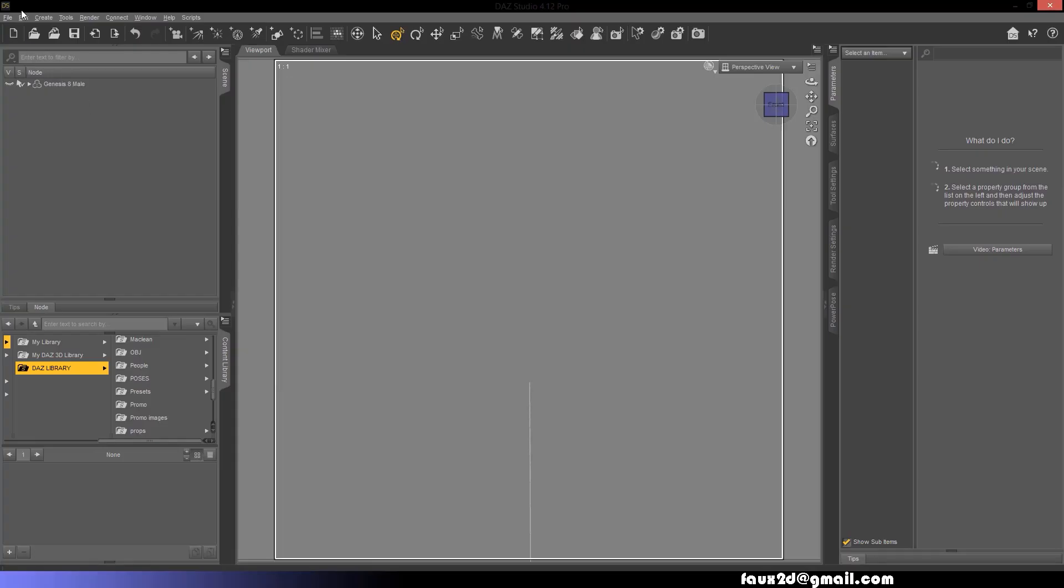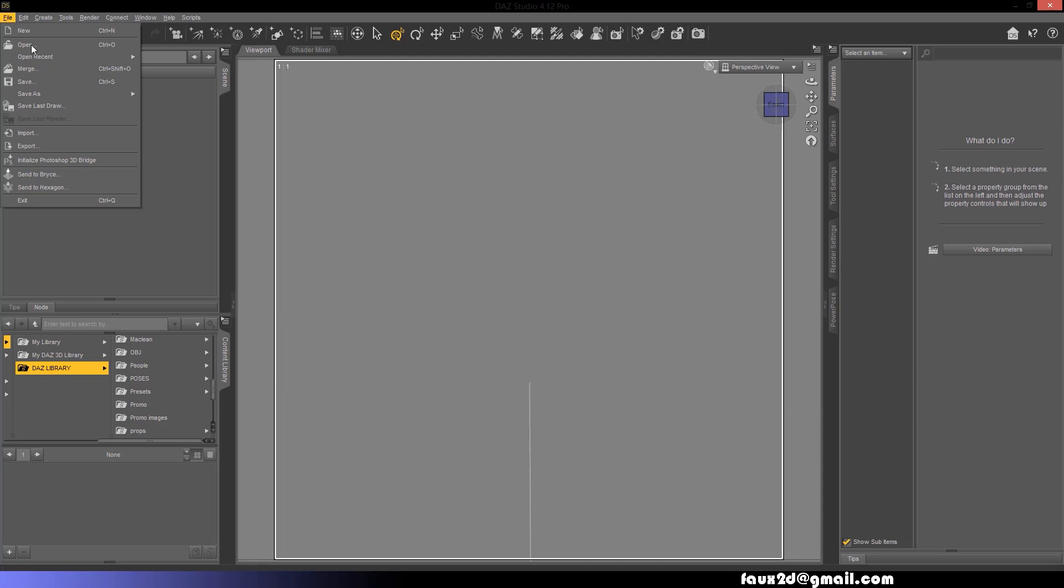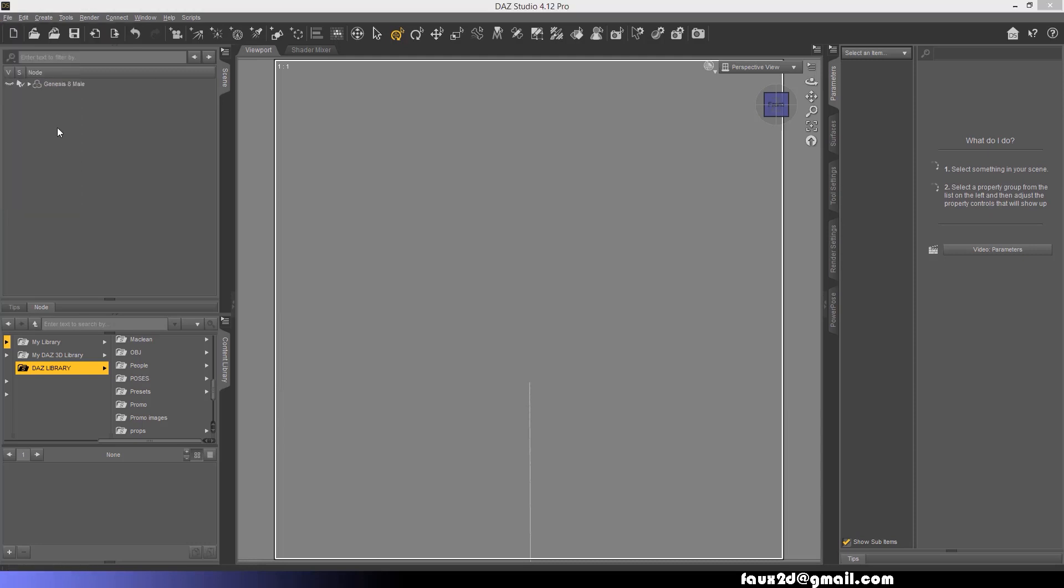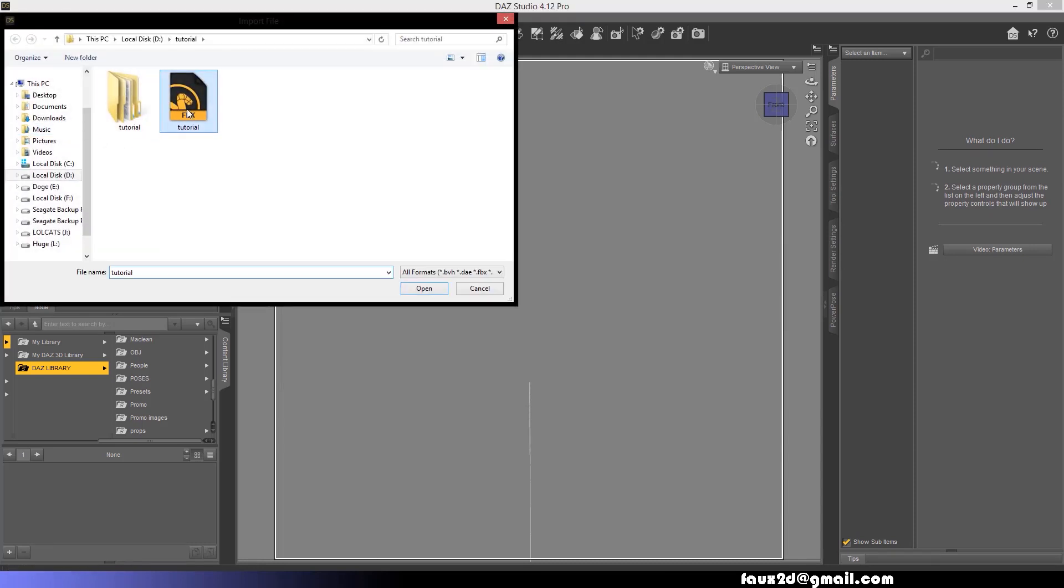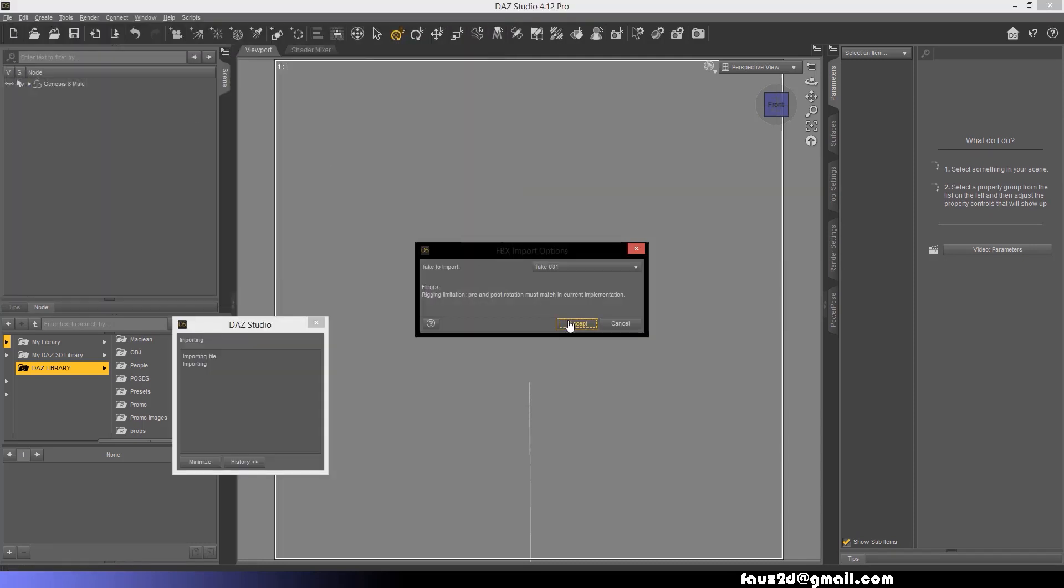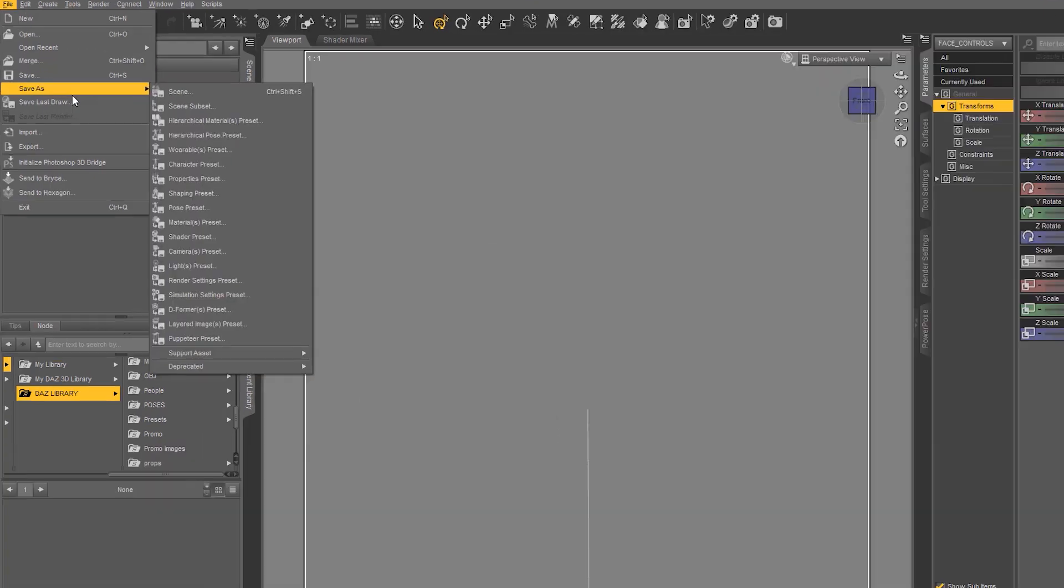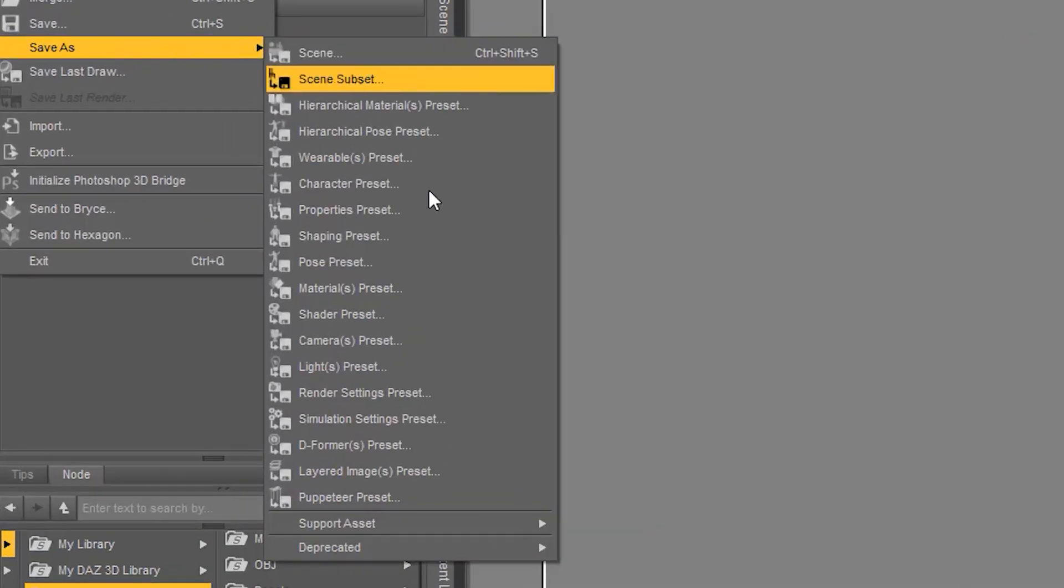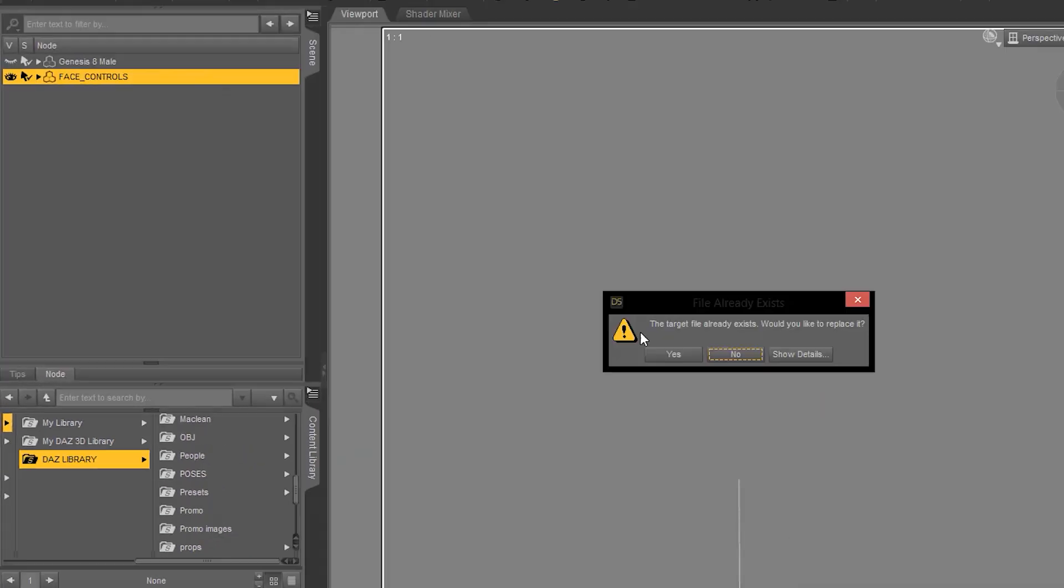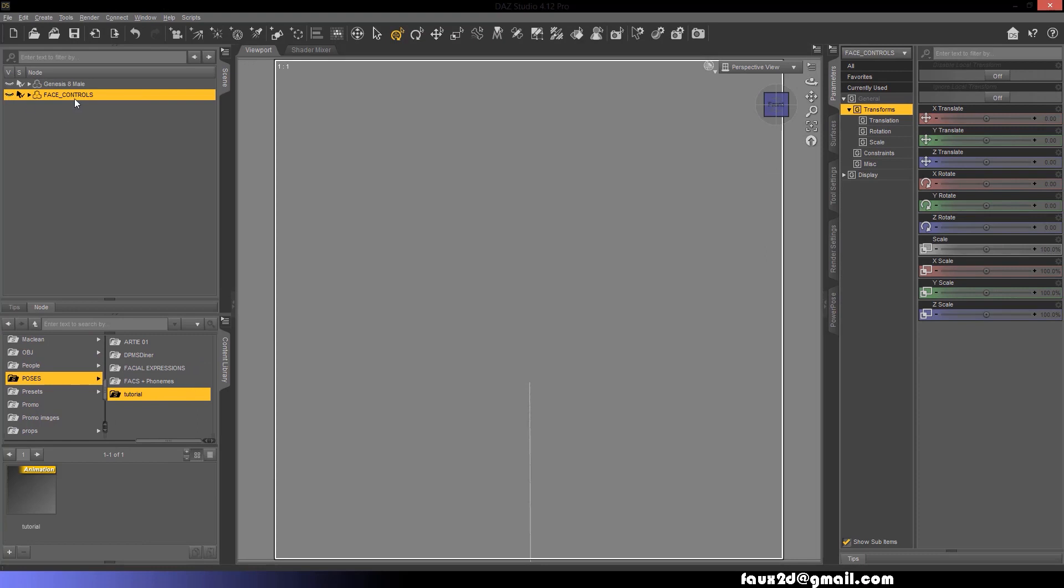In Daz Studio, open up a scene and import the previously created FBX file. With the FBX following the scene selected, go to File, Save As, Pose Preset, and save the current range of animation.